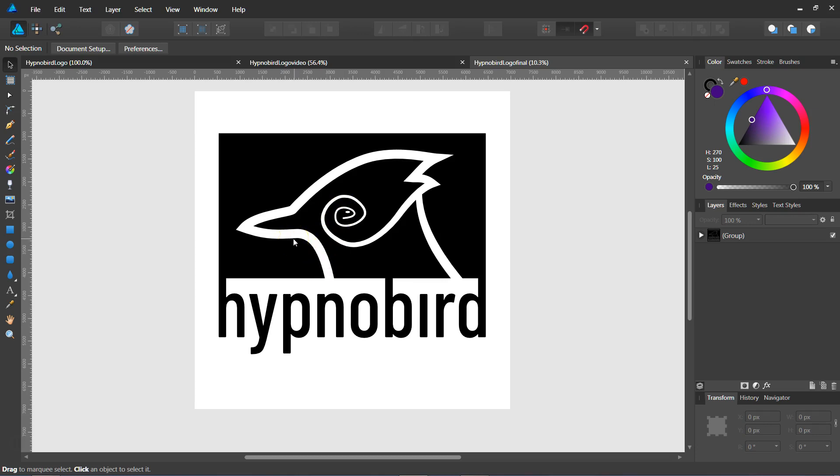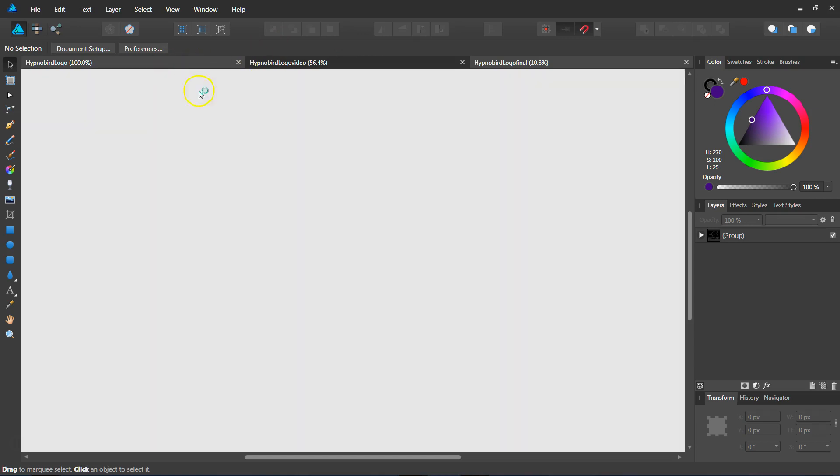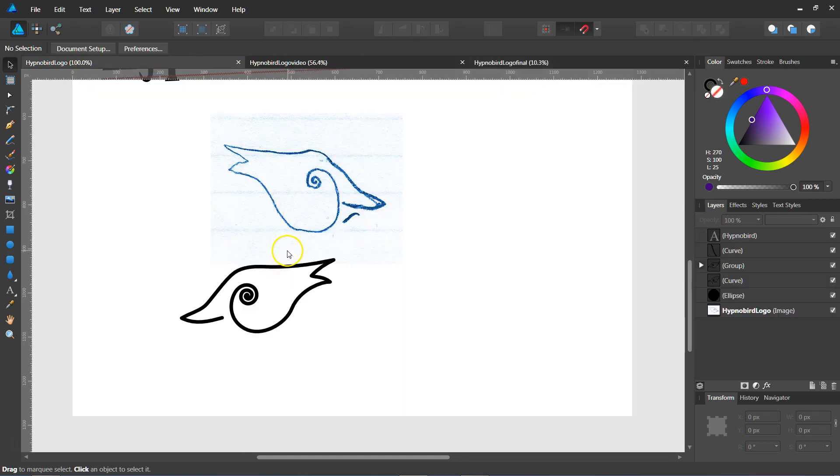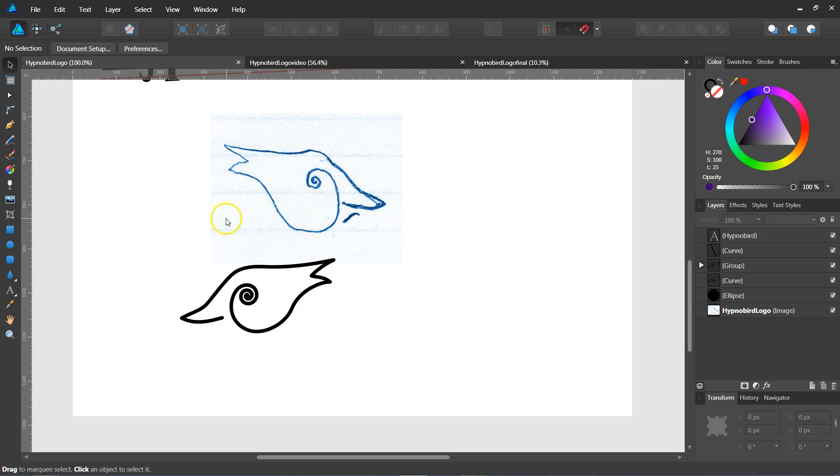So first I started by making a quick sketch and then scanning it into my computer. This is the idea I had for a brand, a new brand I'm making called Hypno Bird, and then I drew it out in Affinity Designer here like this.